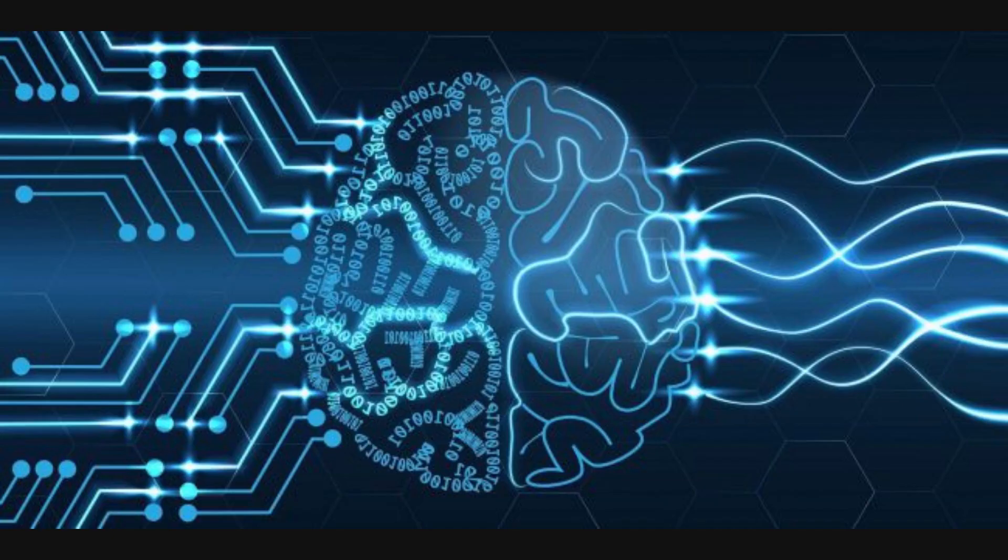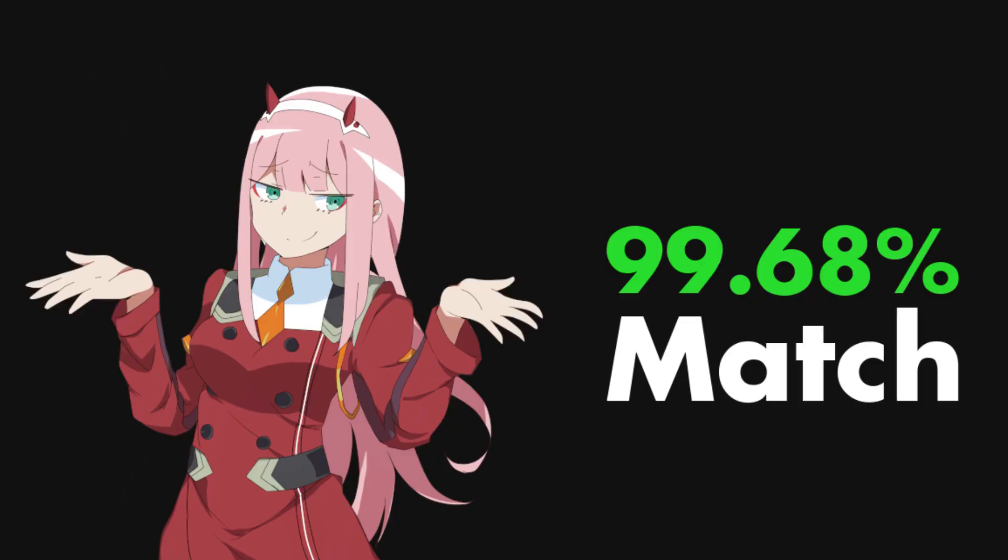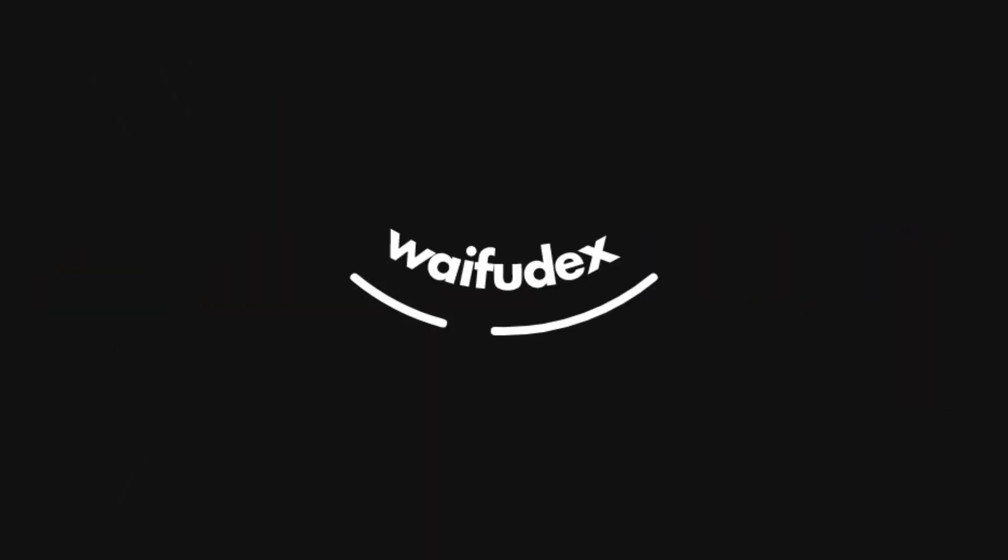I've been working on an AI-powered waifu recommendation system called Waifudex, and I wanted to show what I've finished so far.